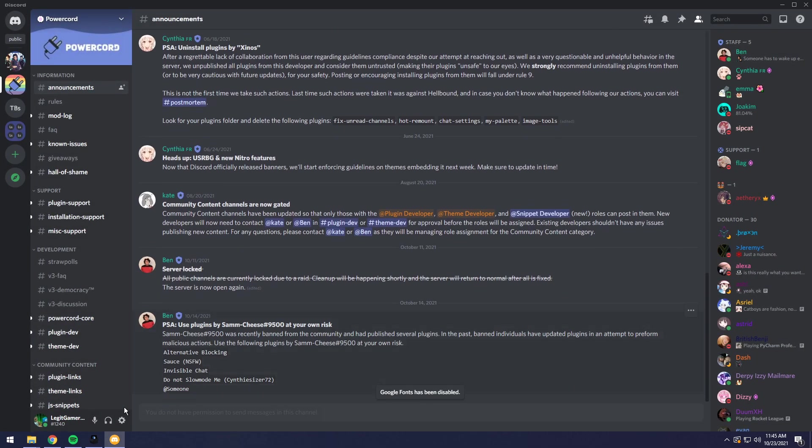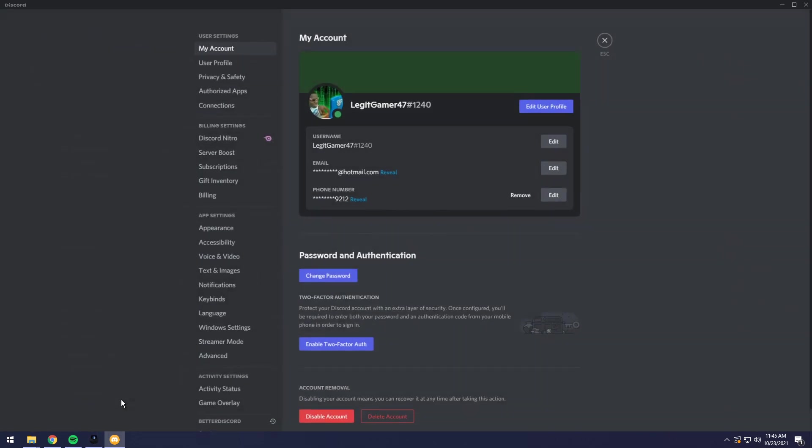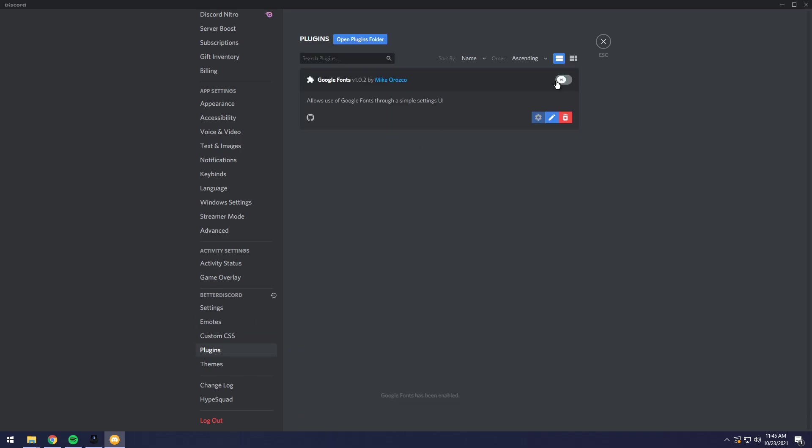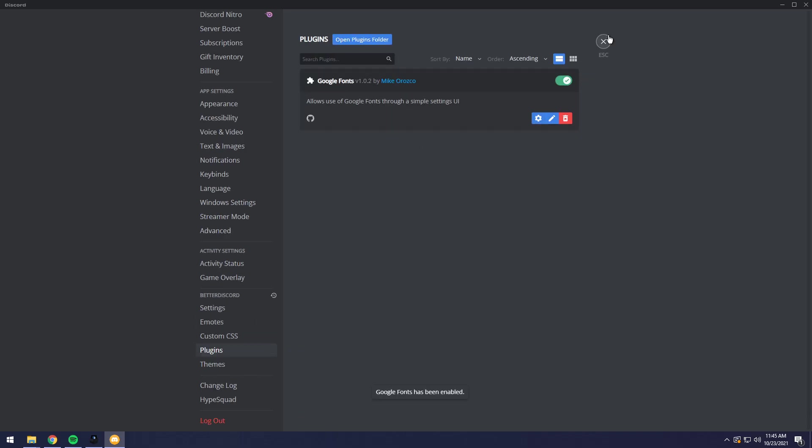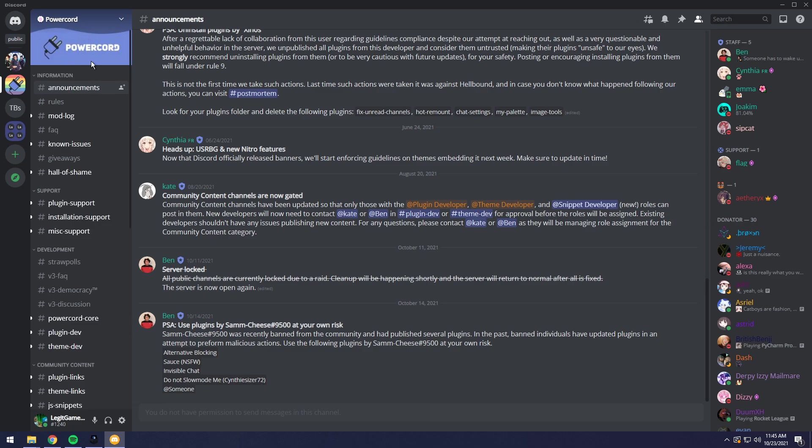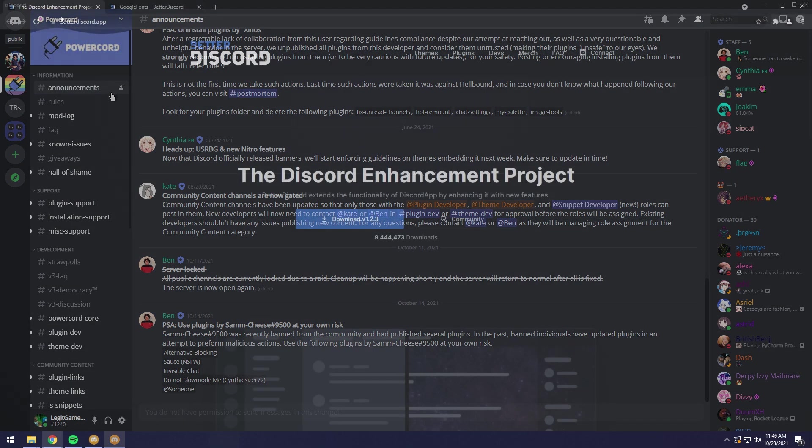This means that if you use it and send a screenshot to a Discord staff member of you using Better Discord, you can get banned. So use this at your own risk. Chances are you should be fine, but you still have that risk of being banned.